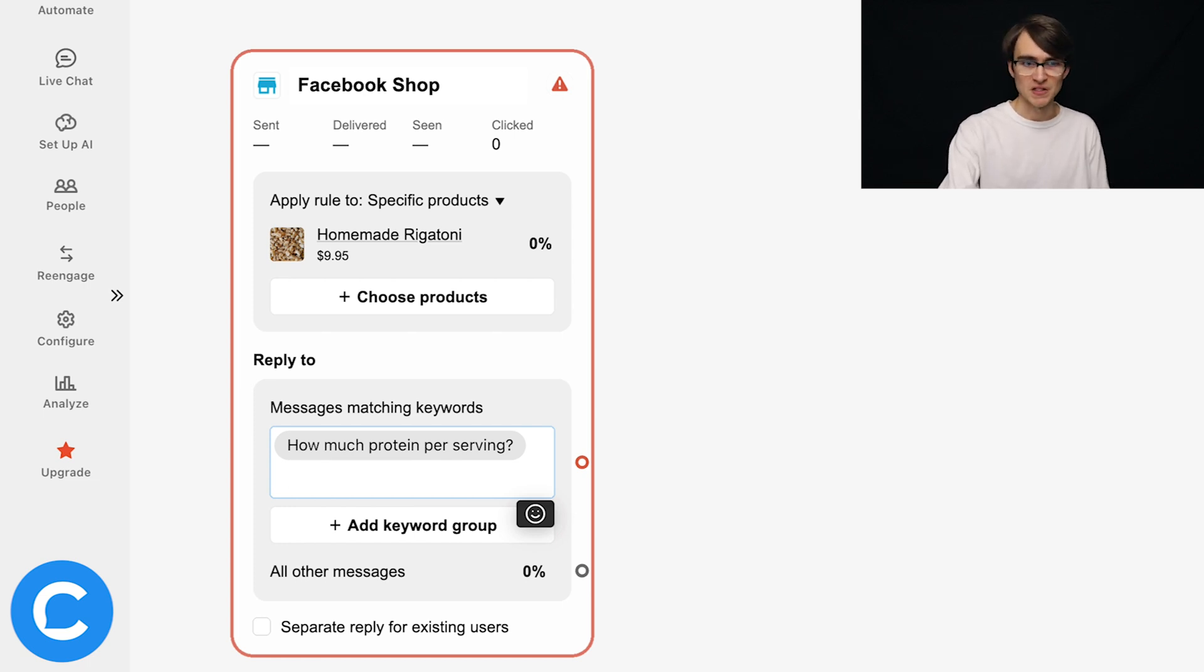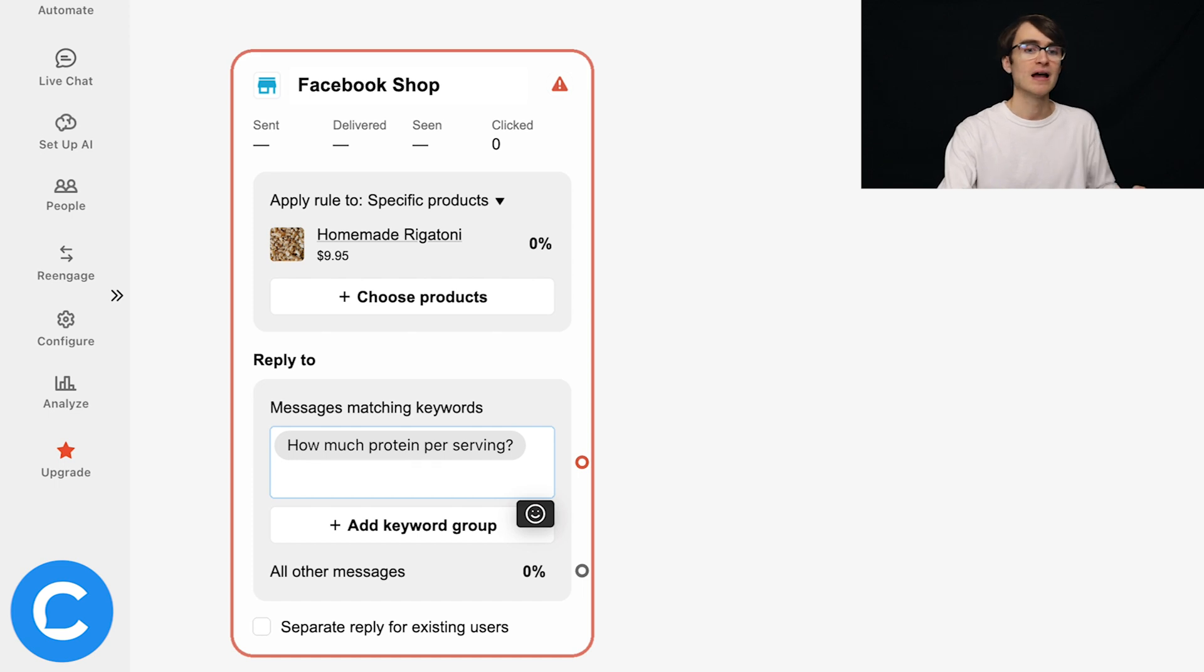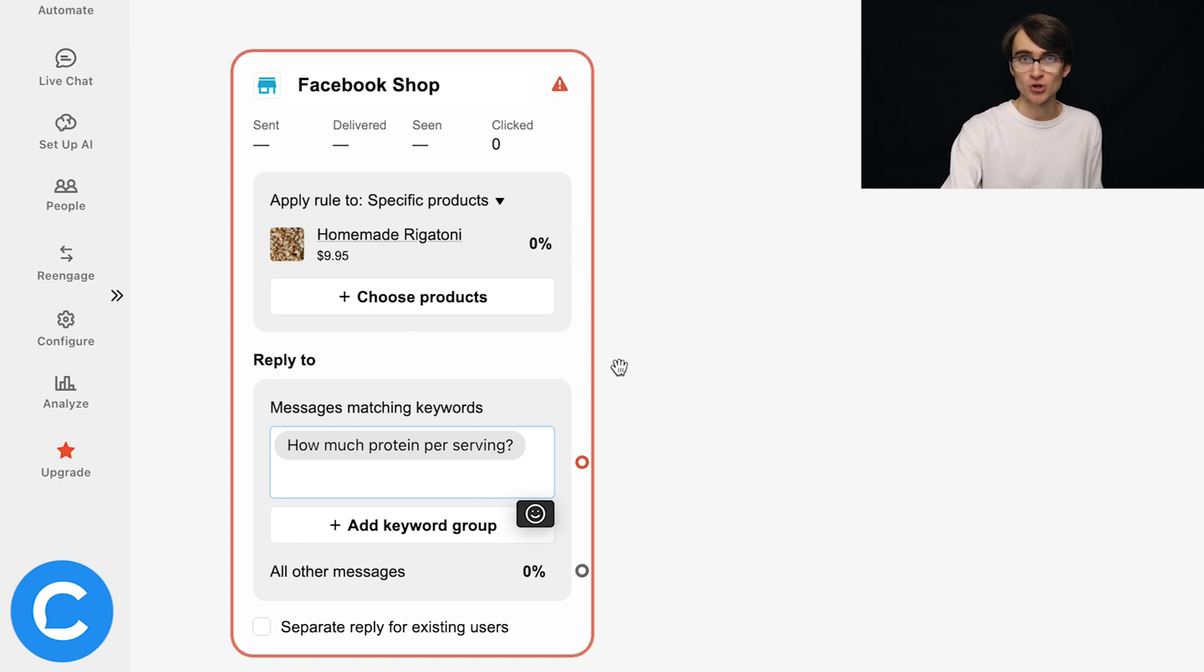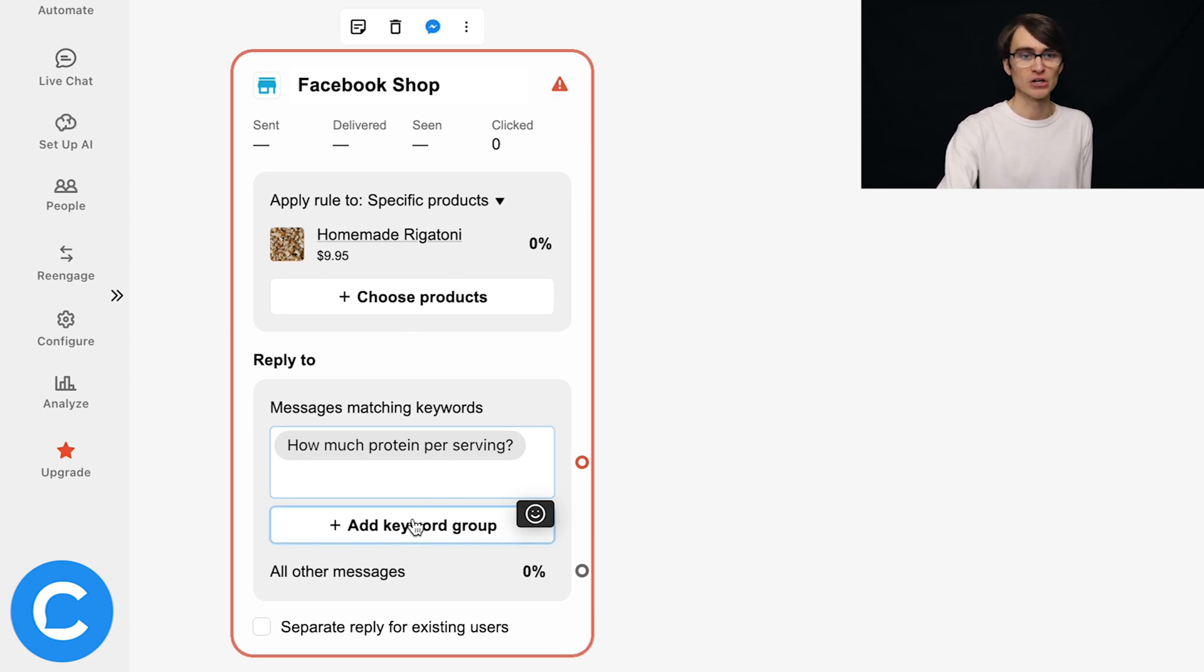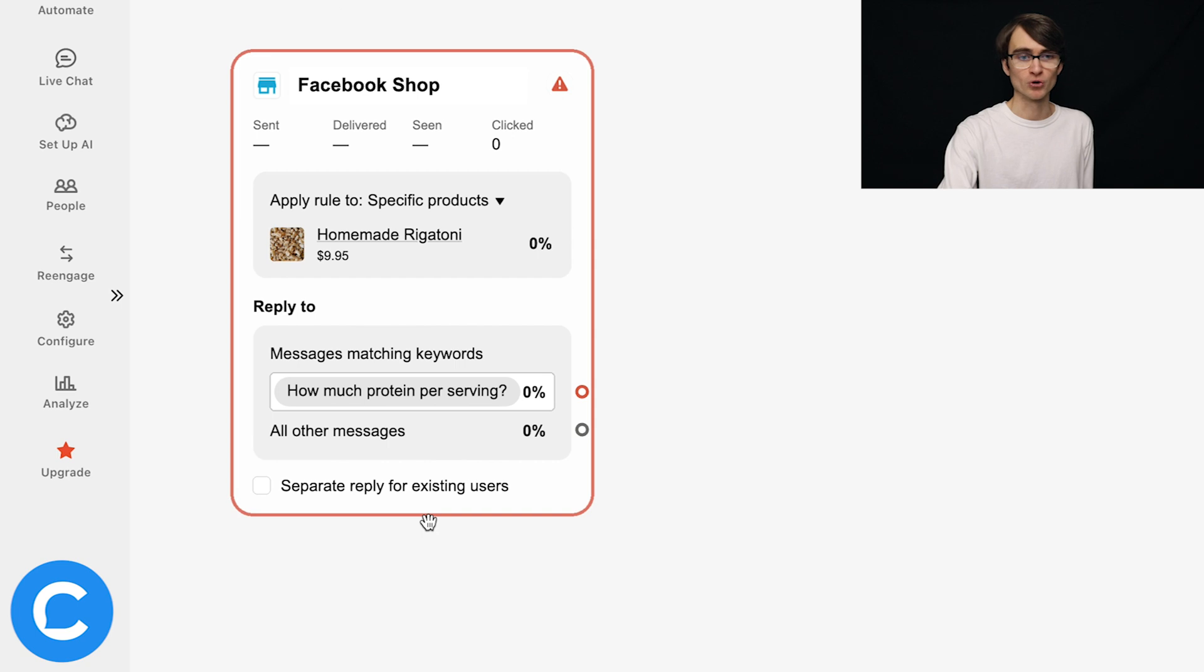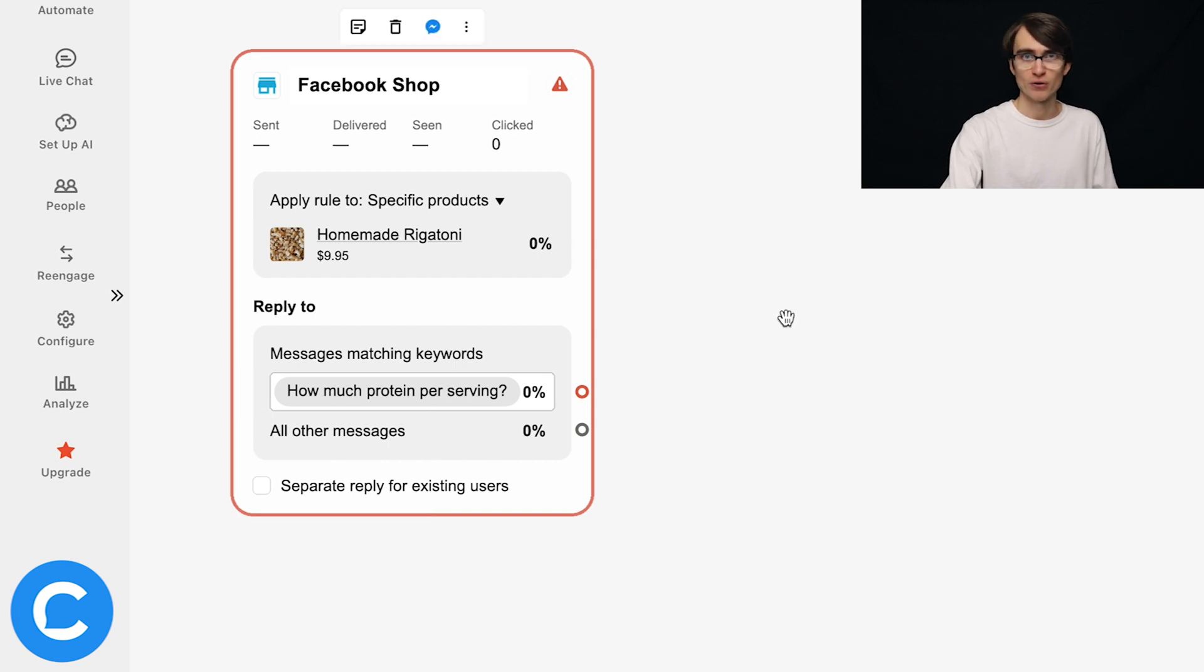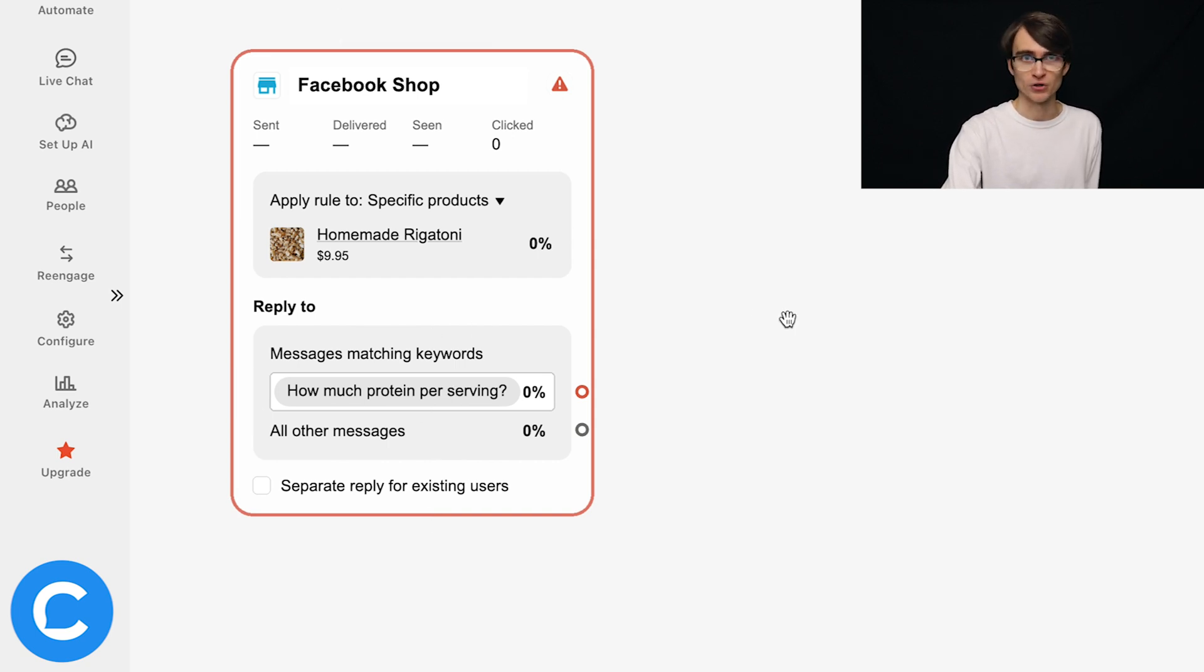But in this case, we'll just keep it simple, just have this one phrase here, how much protein per serving. And again, if we wanted to add different questions, like if a user asks what recipes go well with this pasta, we could add a different keyword group for that. And we could add another for what ingredients are in your pasta, etc.